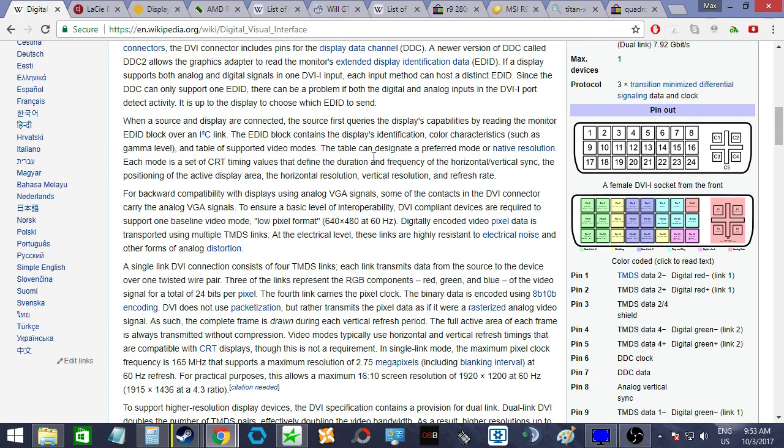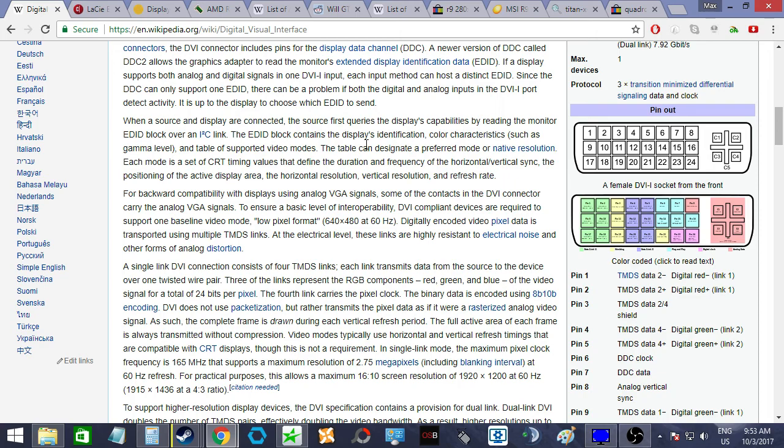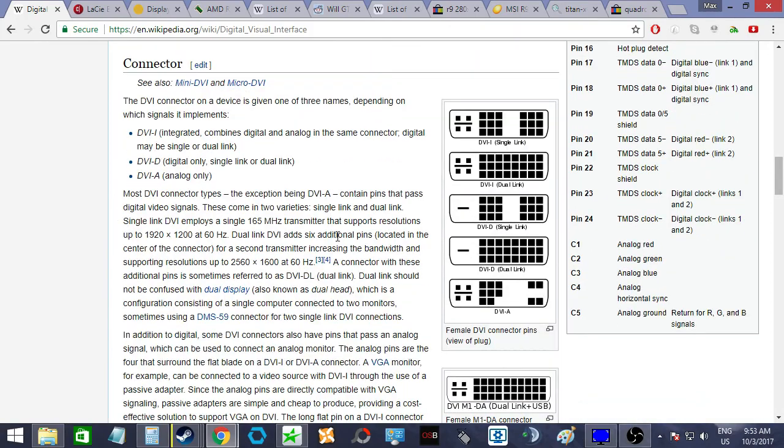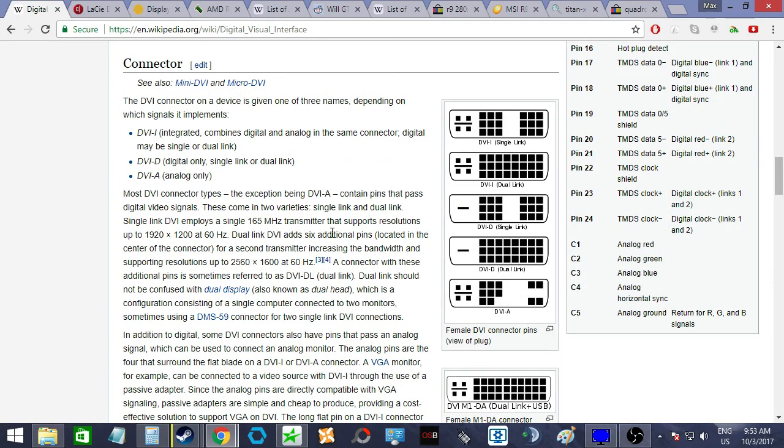So, usually what graphics card is the best, it's usually just a matter of which is the strongest, which has the best benchmarks, right? What's the newest graphics card pretty much. But for CRTs, it's a bit different.